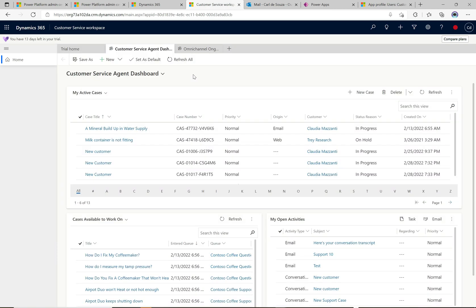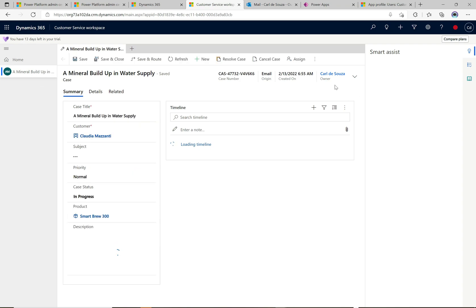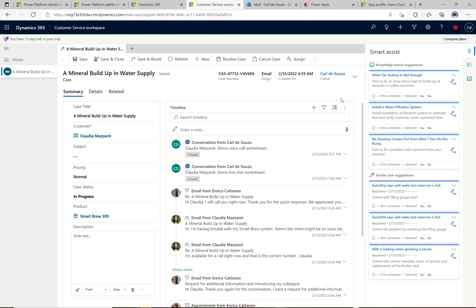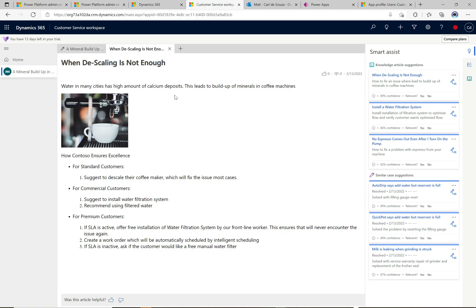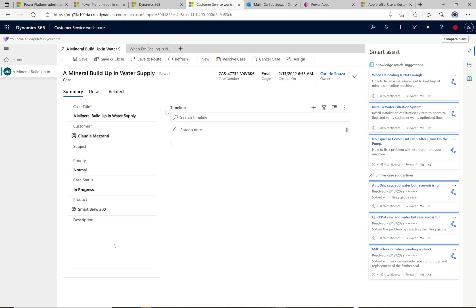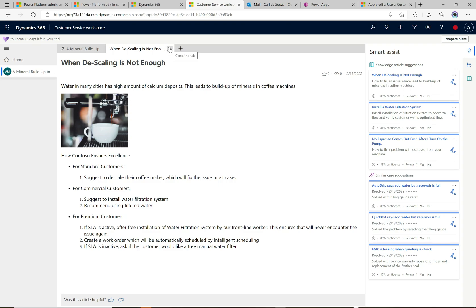Now let's check the update to the productivity pane. Clicking on a case opens a new session and the productivity pane opens up automatically on the right. Smart assist is automatically running - it's looking at the case and suggesting knowledge articles that could help. As an agent I can click on one and it opens in a different tab within the same session. It says I need to do some descaling of my coffee machine - and back on the case it says 'mineral buildup in the water supply', which is probably a good solution to resolve the case.